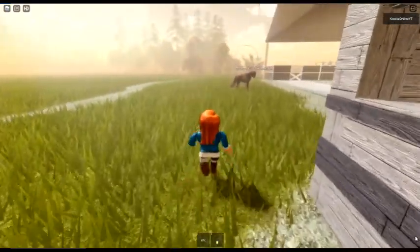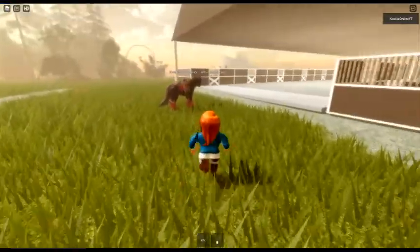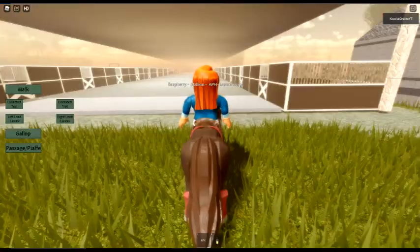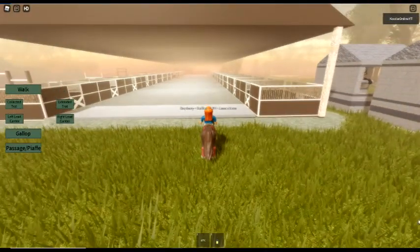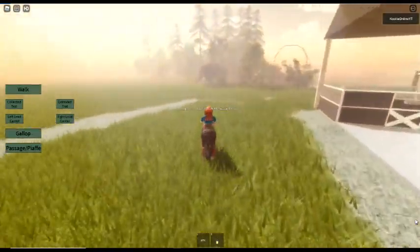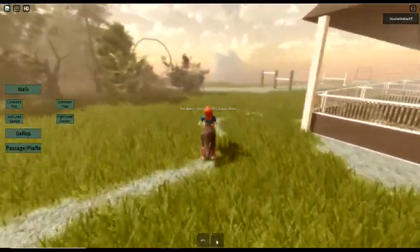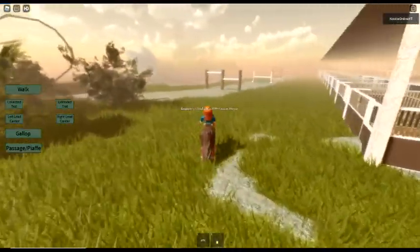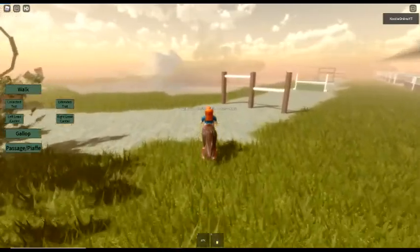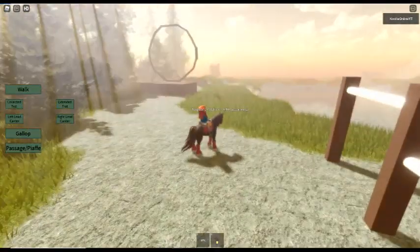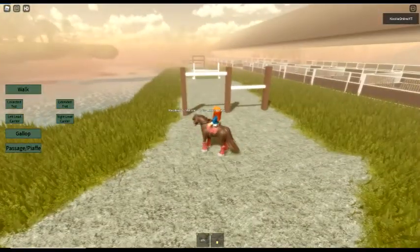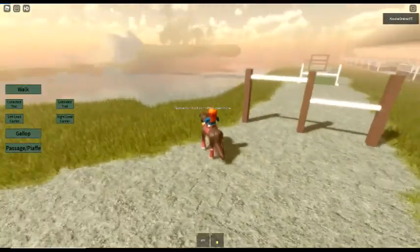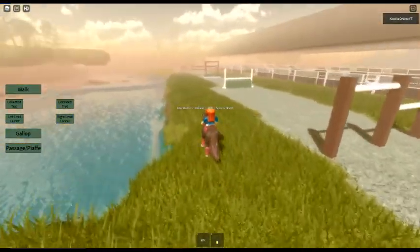Oh, I see something over there. Is that a jump? Let's go investigate. Let's go, Raspberry. Oh, yes. This is like a cross-country course. Oh, that's really cool. Around a beautiful pond lake area here.